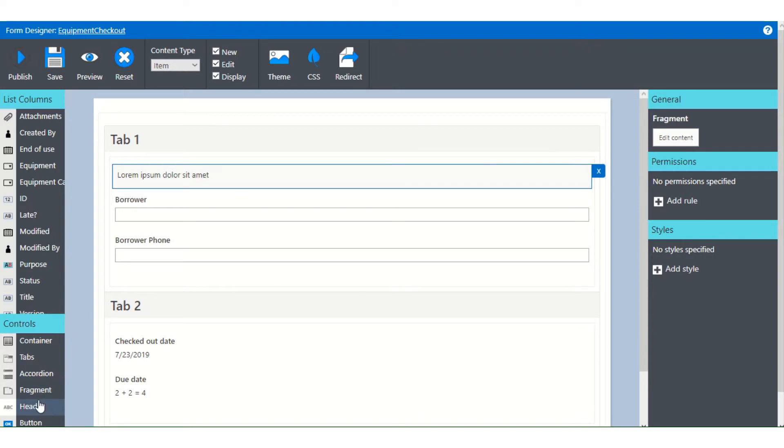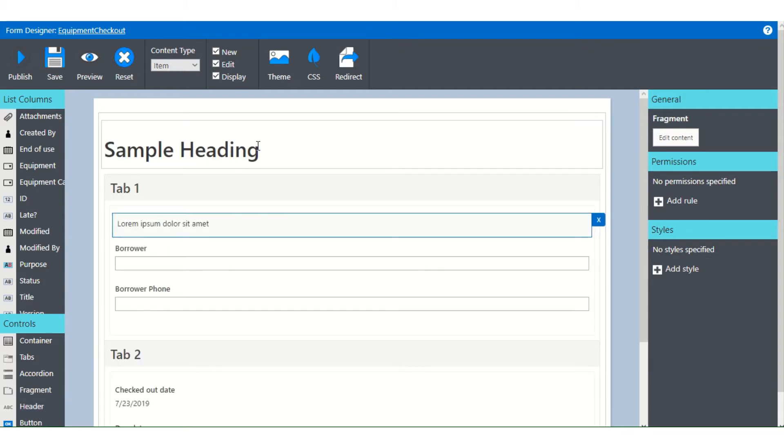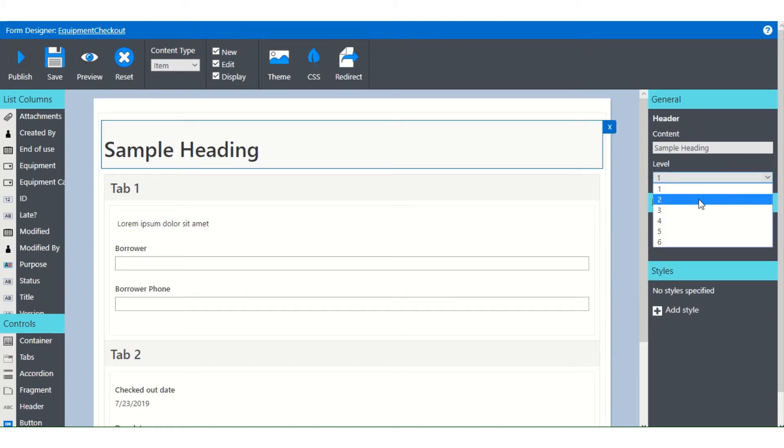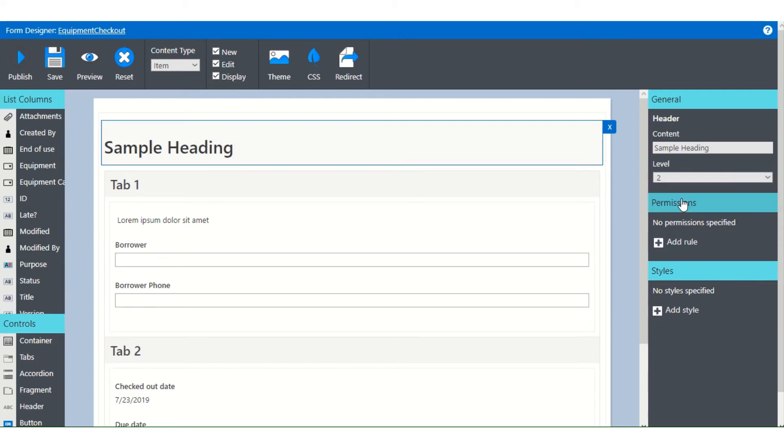Another thing that you can add is a header. A header is also a text block. But with the header, you have different levels of hierarchy predefined. So this is a level one header. This is a level two header. This is a level three header.